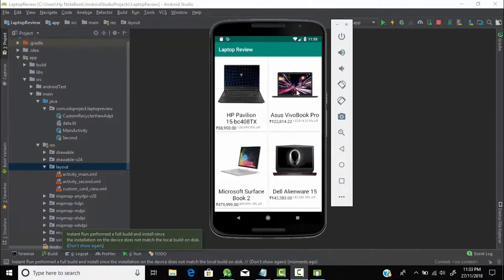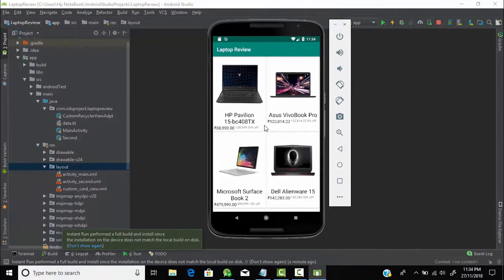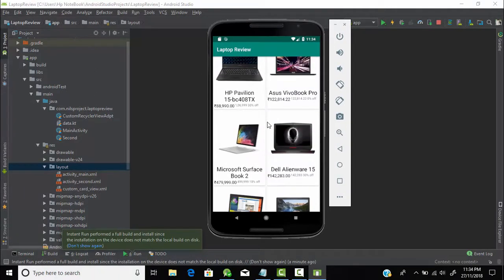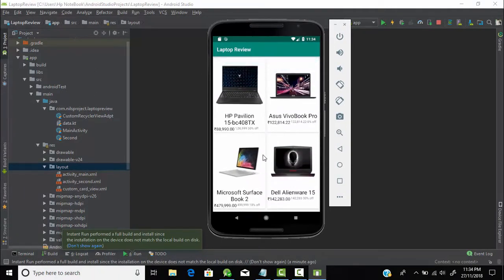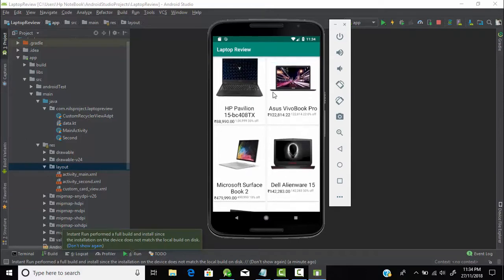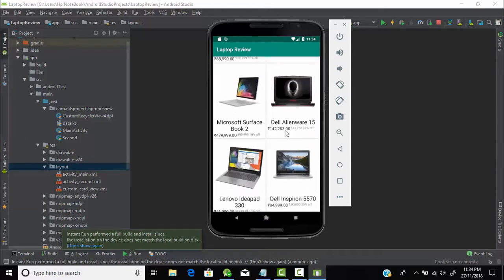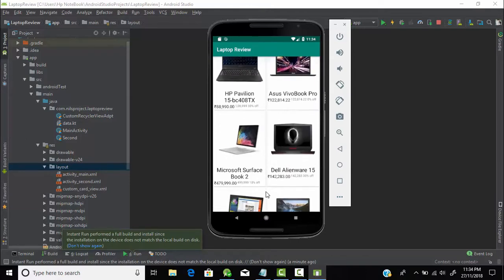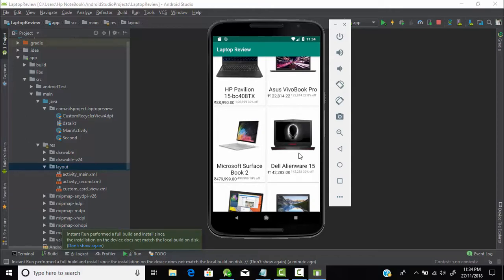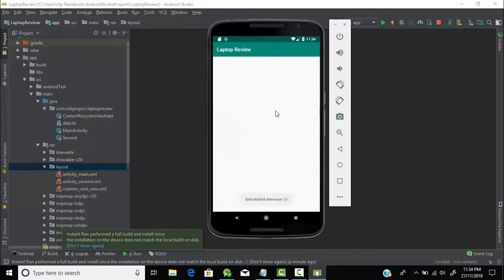Head back to Android Studio. As you can see, this is our application. In our last tutorial, we created this layout, and we displayed all the laptops with the names and the actual price and discounted price. But when we click on any of the laptops, it navigates to the second activity. But this layout is empty. So in this tutorial, we need to design this layout. We need to create a view pager here to display multiple images and some animations.